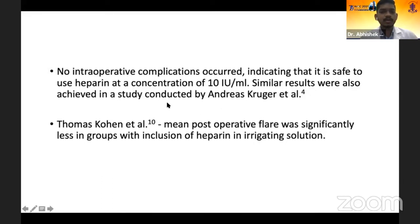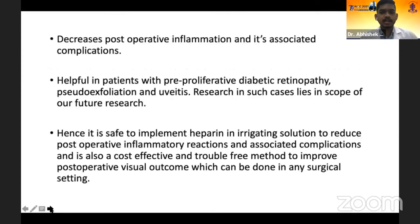We can conclude that implementing heparin in irrigating solution reduces post-operative inflammatory reaction in cataract surgery.